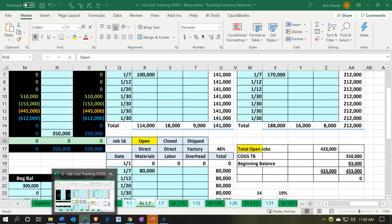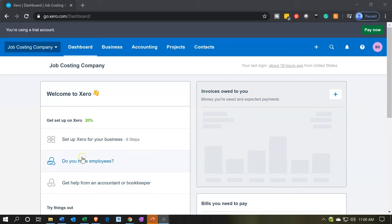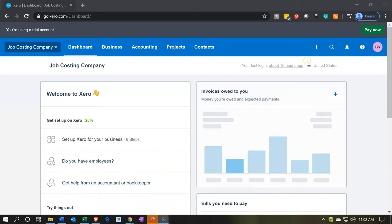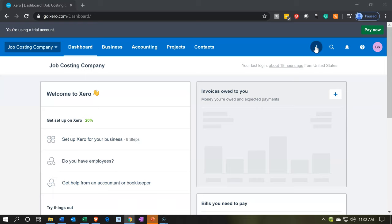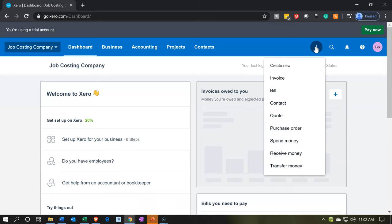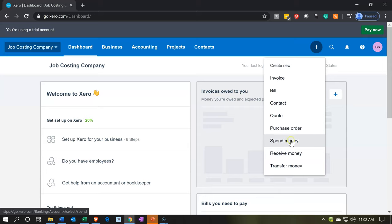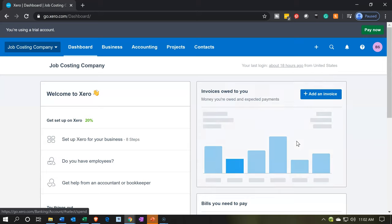Let's go back. We're going to use another form to achieve our objective — we're actually going to use a money-out type of form, even though cash isn't being affected. We're still going to use the spend money form. I'm going to hit the plus button and go to the spend money form.